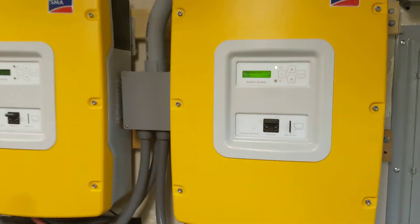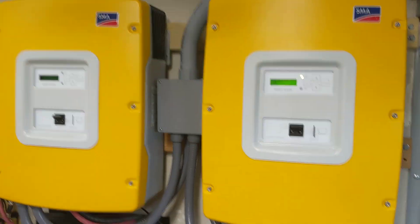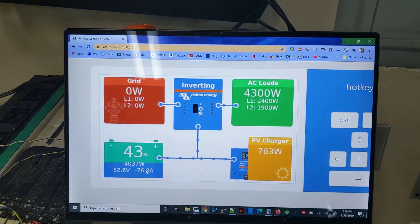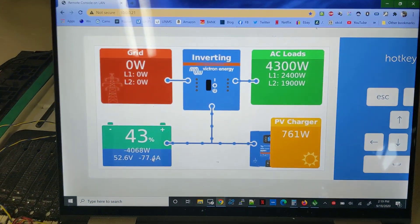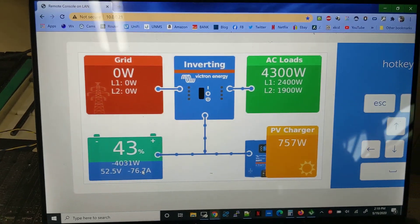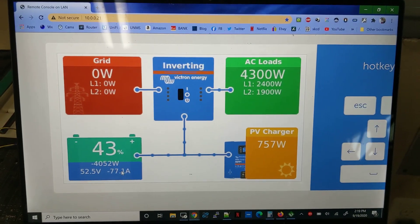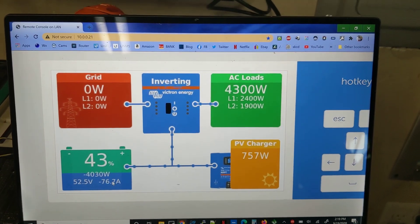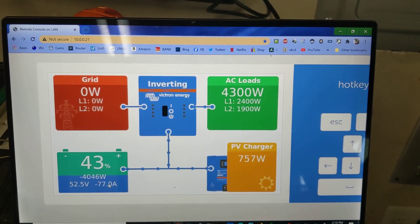So how cool is that? Sunny Islands talking to the Victron monitoring portal recording and logging system. But yeah, there's my progress for tonight. Pretty cool.